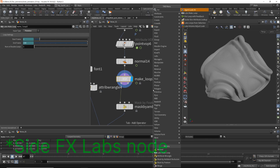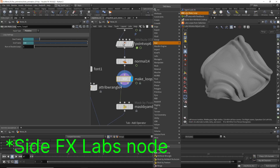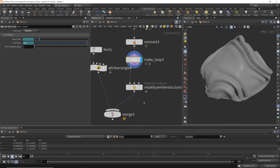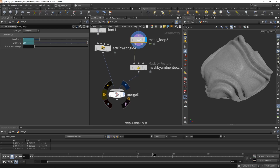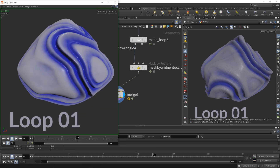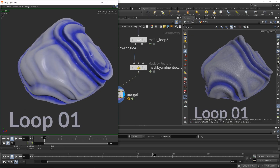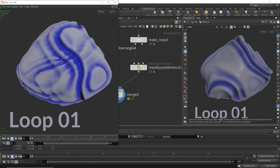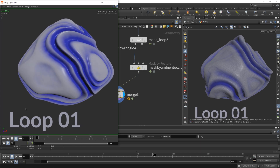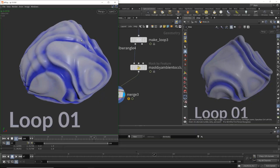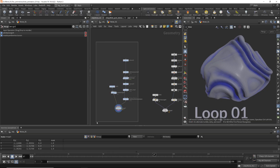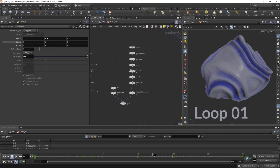Apply a loop node — the standard Make Loop node — but don't forget to change the parameter to 'primitive.' Pretty easy and fast. Here's the result with the standard loop node, but the issue is the extra edges. If you're okay with that, you can go with this easy method and have a looping noise animation in just a couple of steps. That's Method 1.